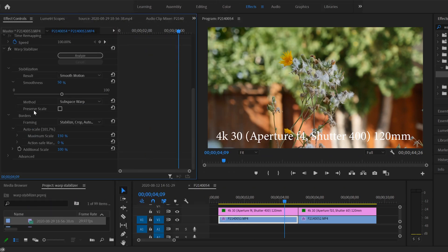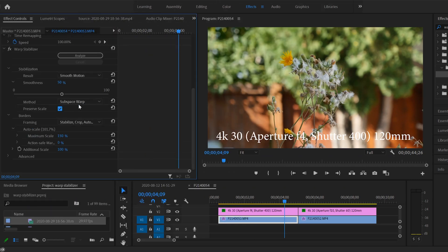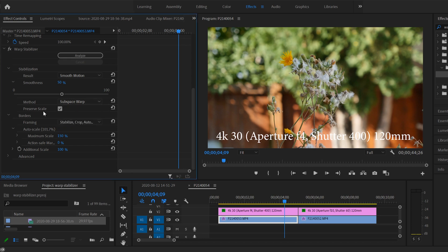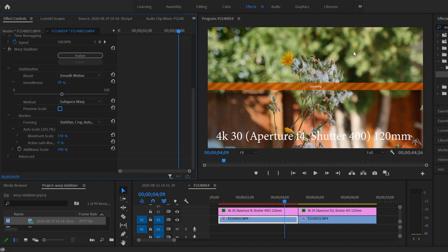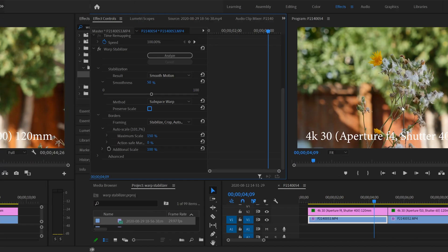As for Preserve Scale, I'm not really sure exactly what it does. I think it depends on which method you pick. Every time I've clicked it, it kind of bumps out and then bumps back in a little bit.